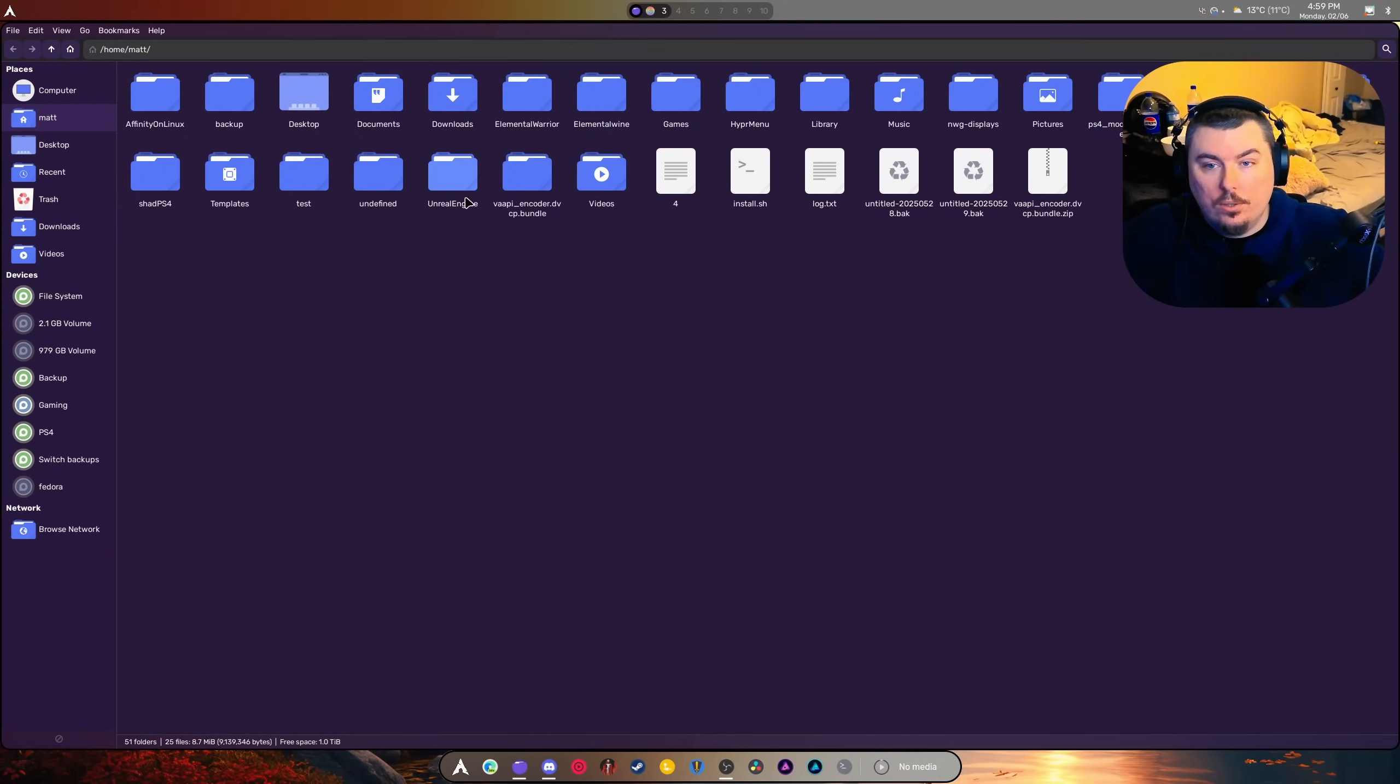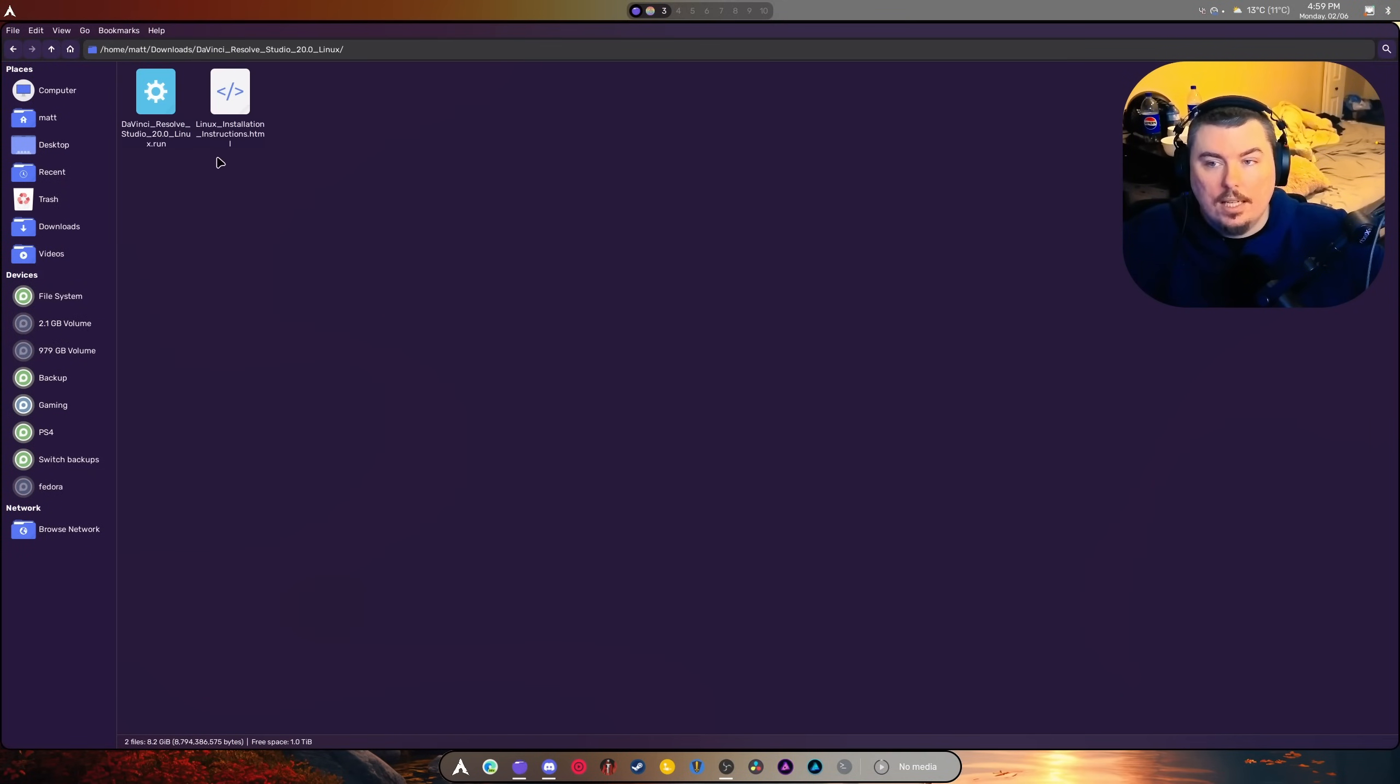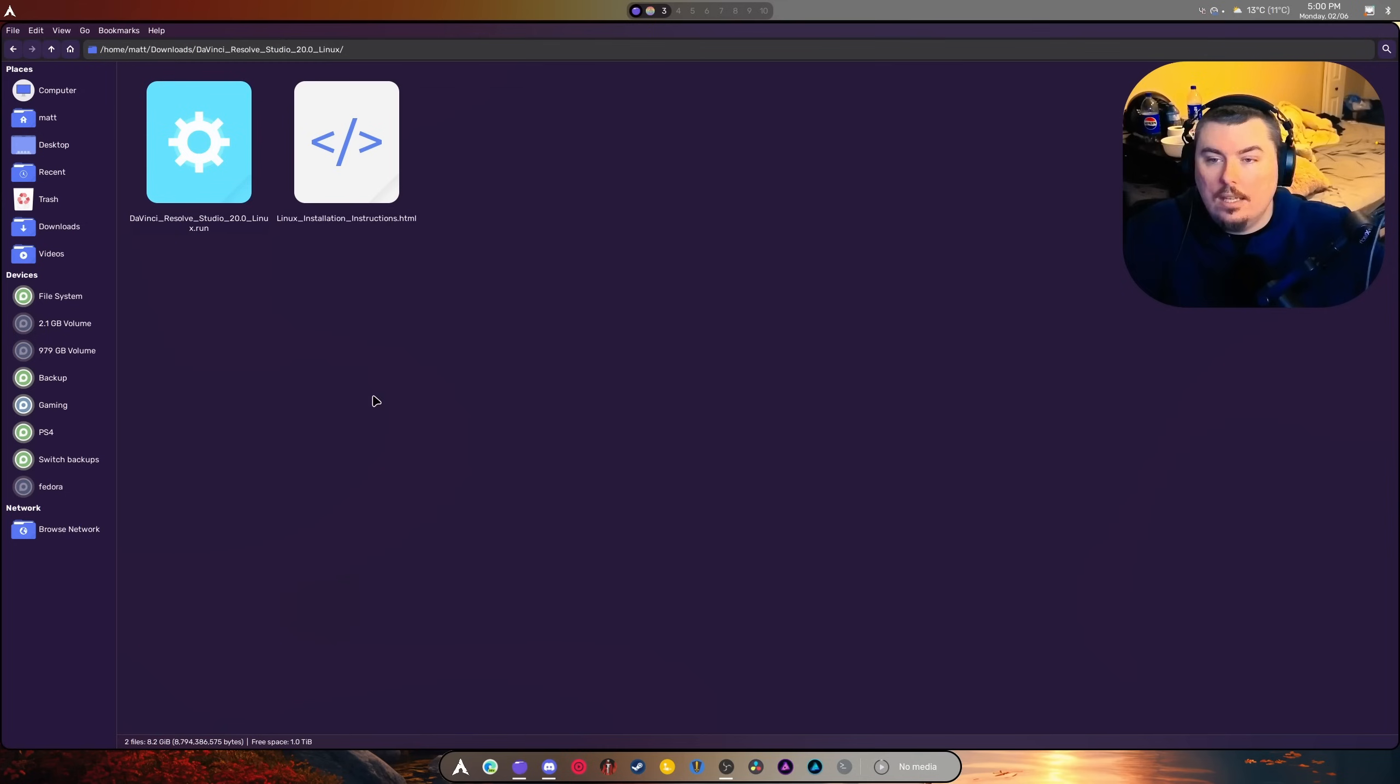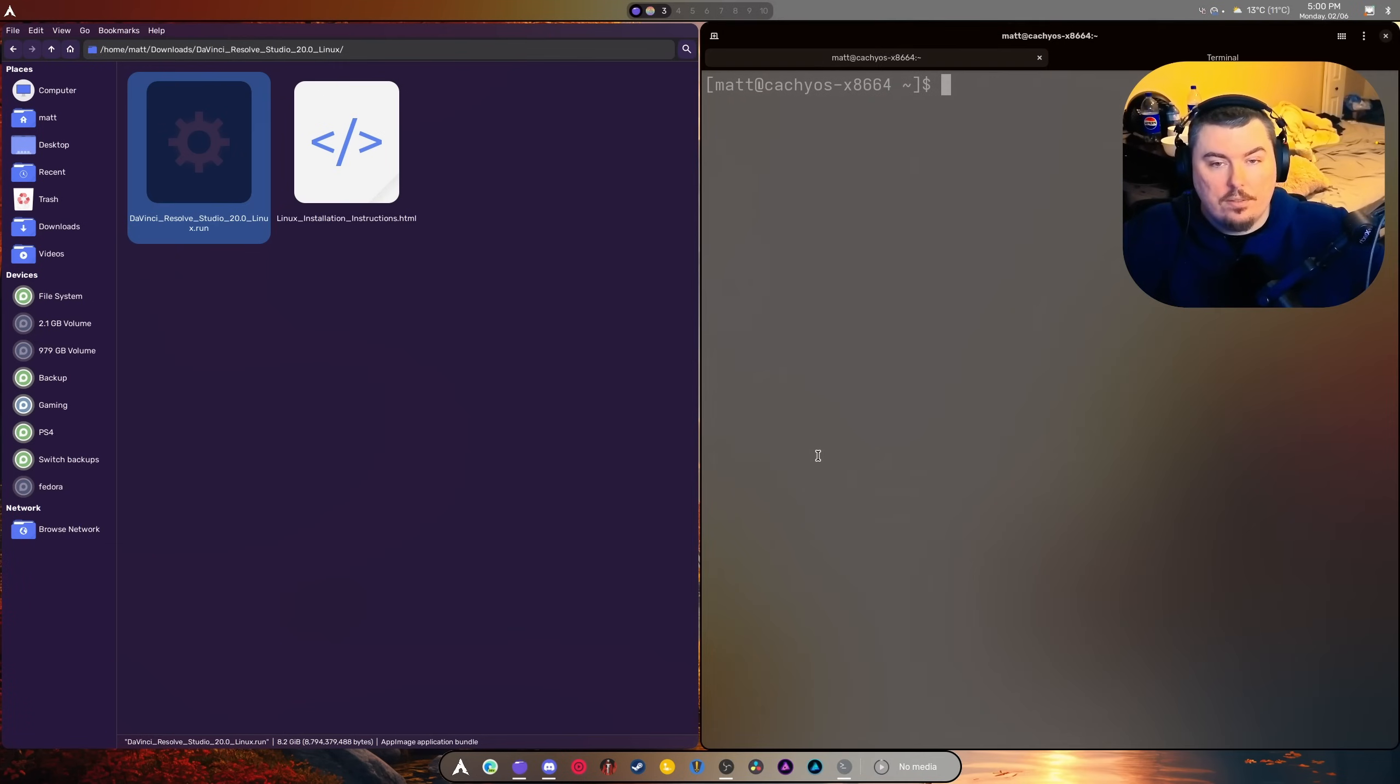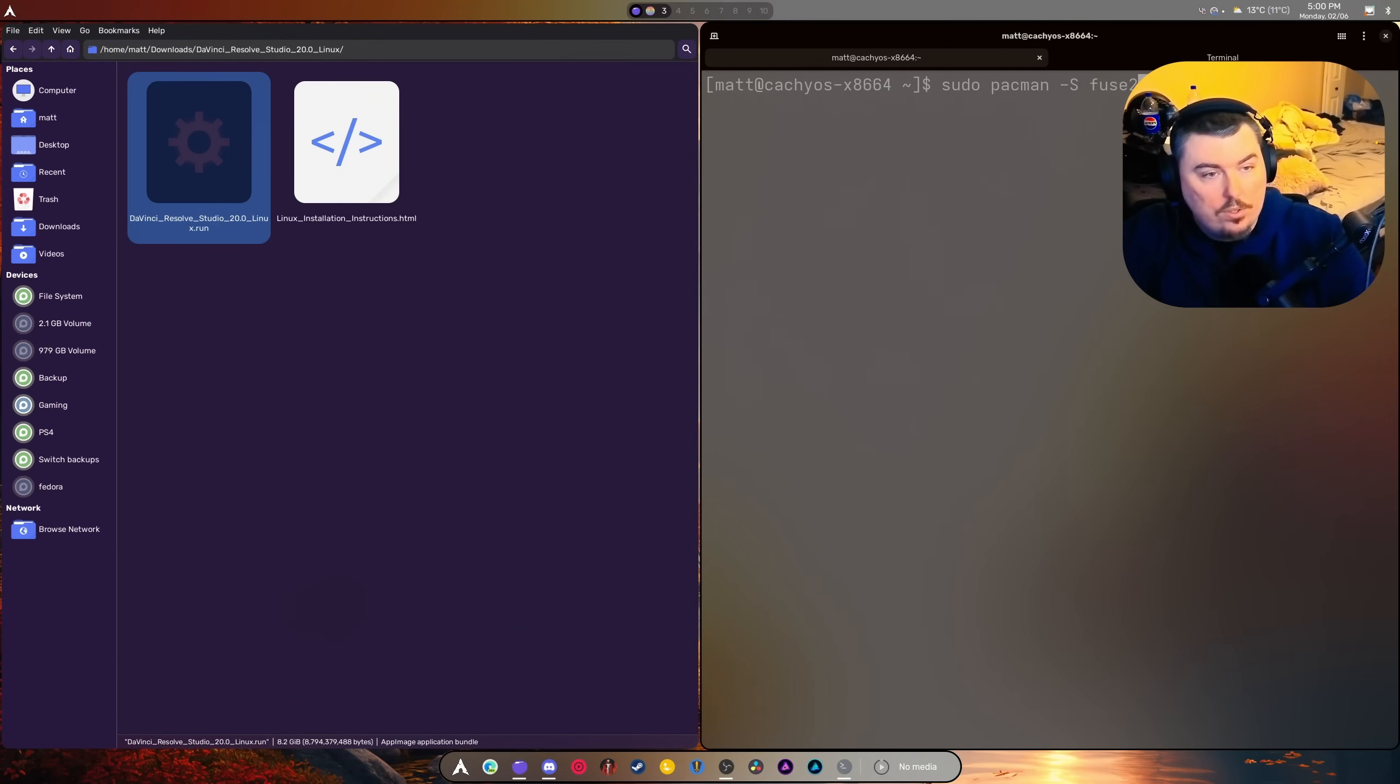Once it's downloaded, you're going to have a zip file. Inside, you're going to see this file right here. If you're on Cache OS, you're going to want to do this: sudo pacman -s fuse2.